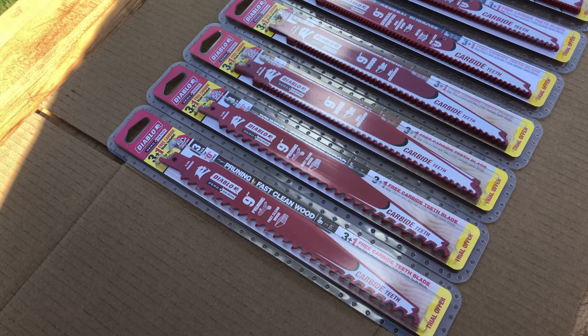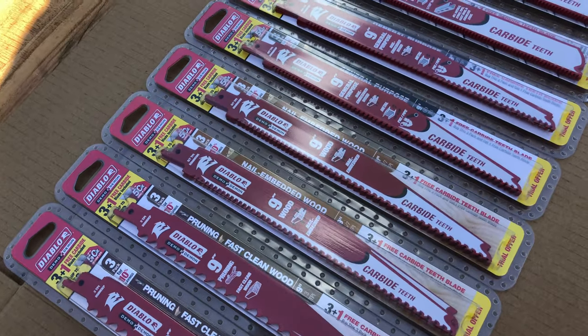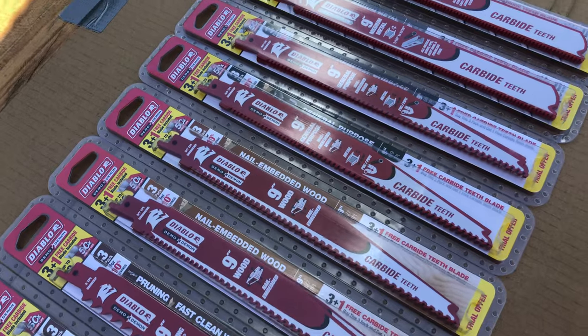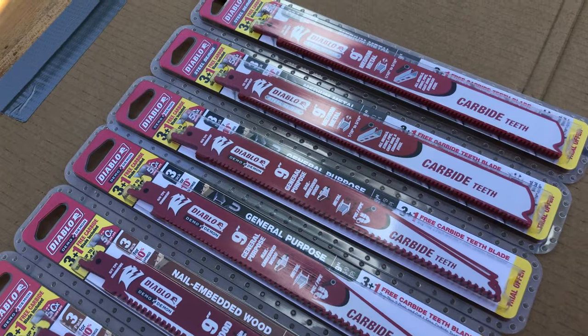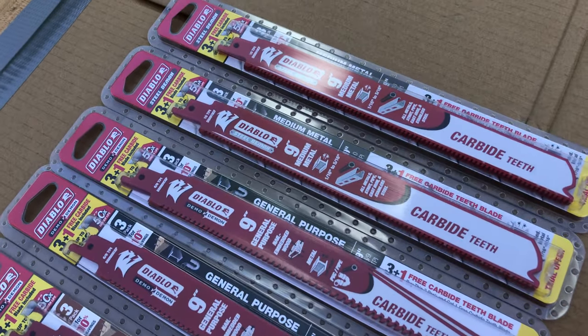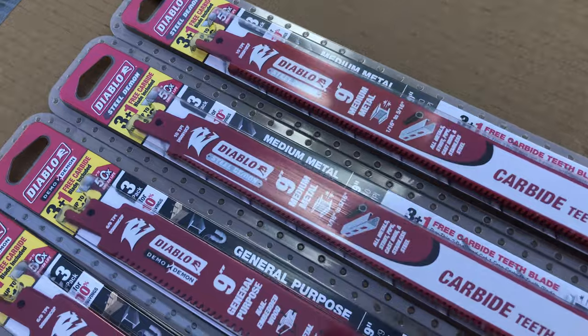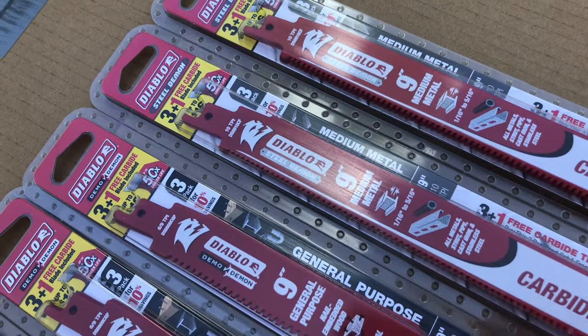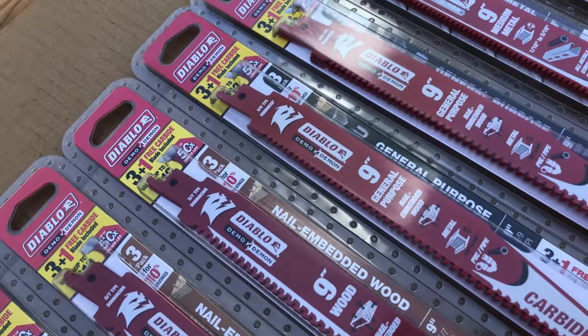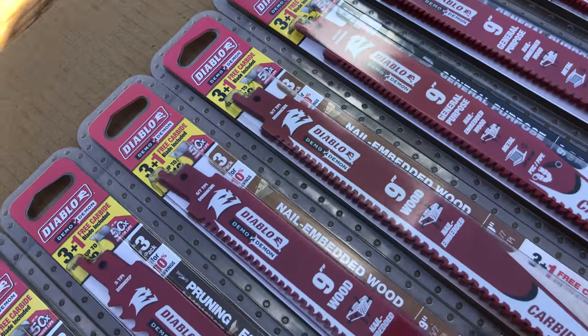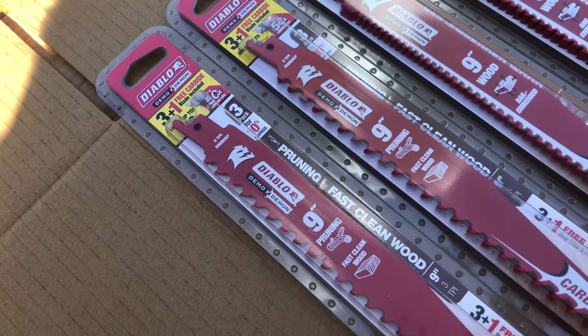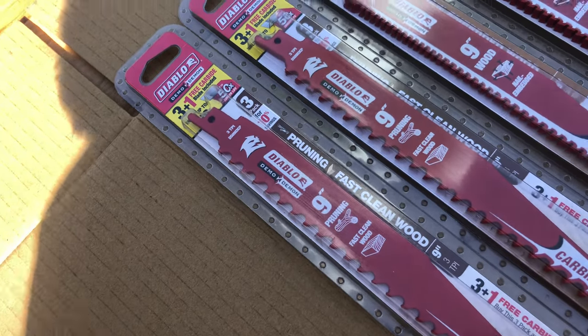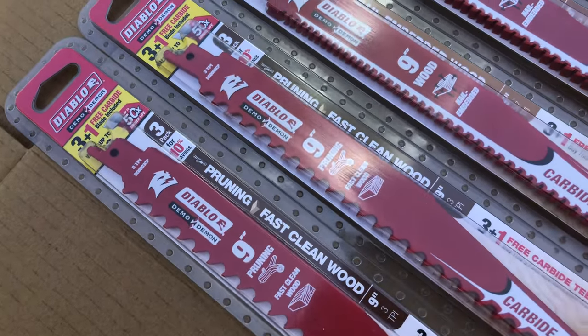For these tests, we will be giving each saw its own set of Diablo reciprocating saw blades. These blades will be used for an equal number of cuts throughout the testing in order to eliminate this as a factor. The blades used will vary by material being cut and a full explanation of which blades were used will be included in the comparison write-up coming to our website.